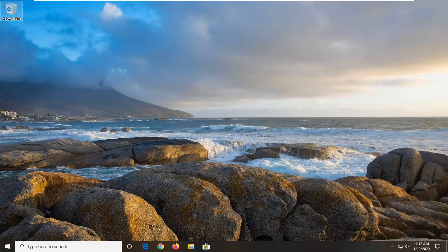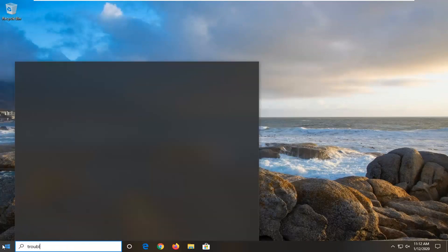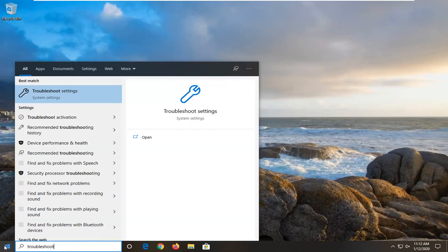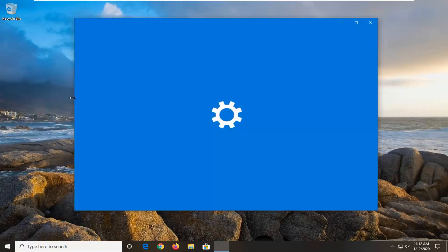So this should hopefully be a pretty straightforward tutorial and without further ado, let's go ahead and jump right into it. The first thing I would suggest would be to open up the start menu, type in troubleshoot, best match should come back with troubleshoot settings. Go ahead and left click on that.